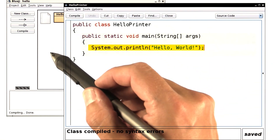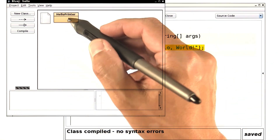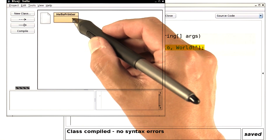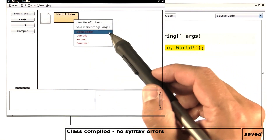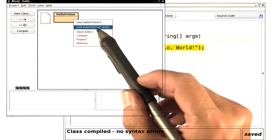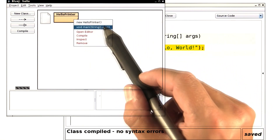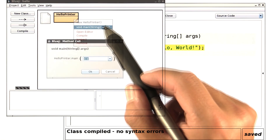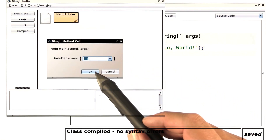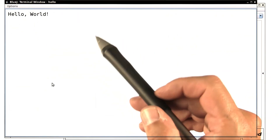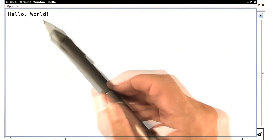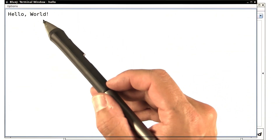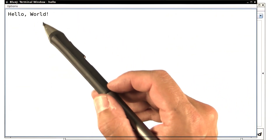Now, back in the main display, right click on this box. Select the second line that contains the word main, and that launches the main part of our program. You get a dialog here where you should simply click OK. As soon as you do that, another window pops up, and voila, here's our greeting: Hello World.